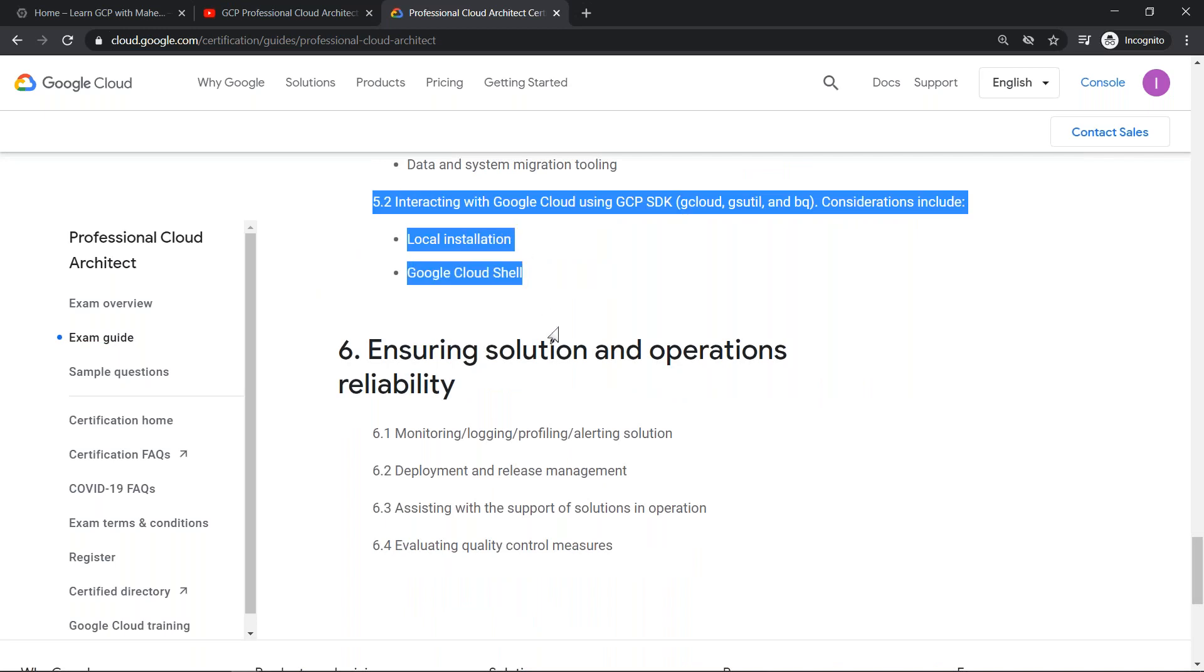You have to have good exposure on gcloud command, gsutil which is for interacting with Google Cloud Storage, and bq command for interacting with BigQuery. So gcloud is very very important.